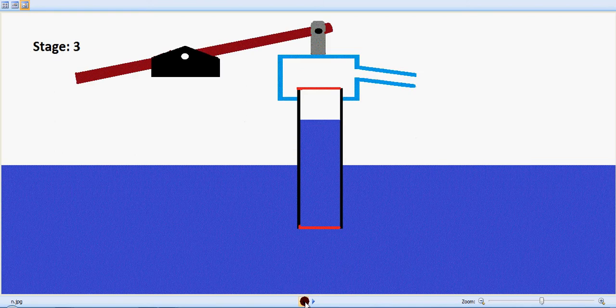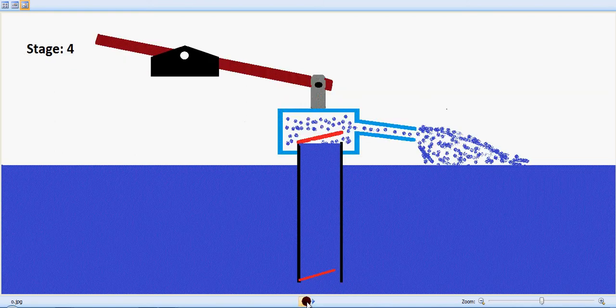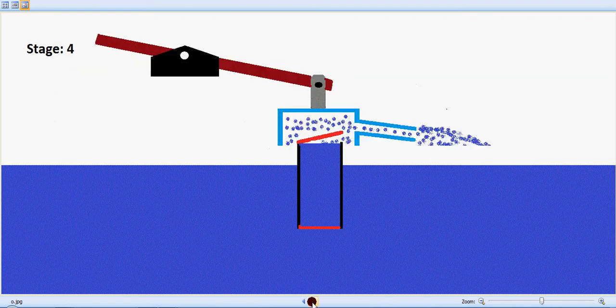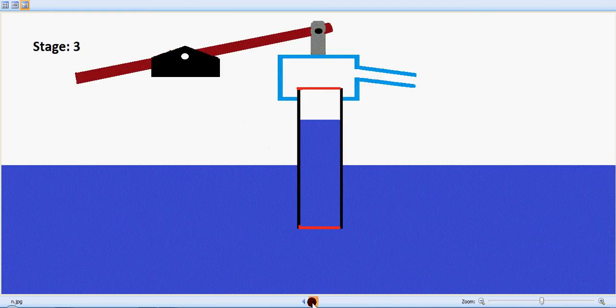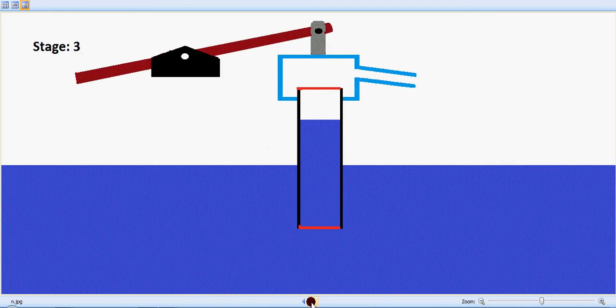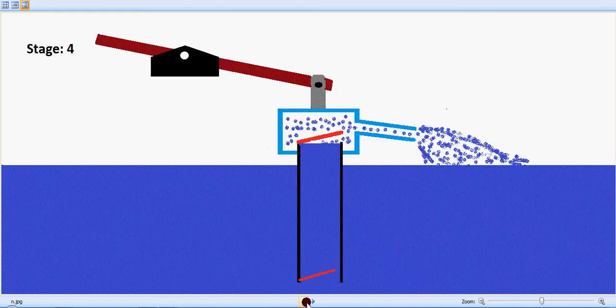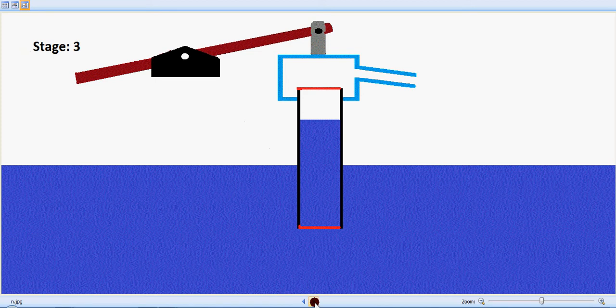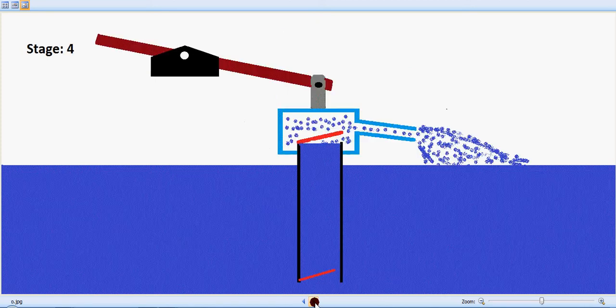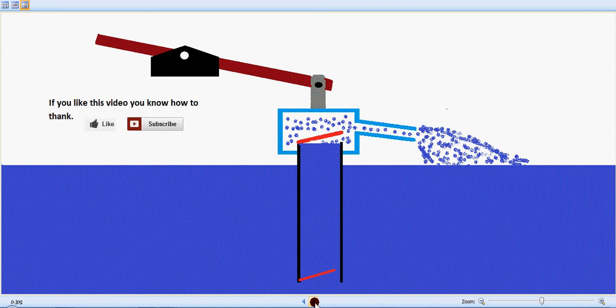So this is simply how a flap valve pump works. I believe you people learned about its construction with this animation. And if you like this video, you know how to thank us.